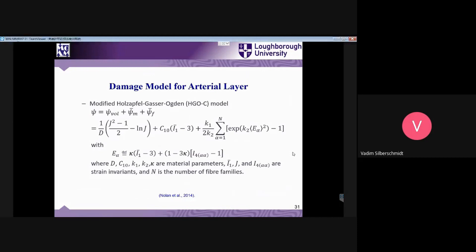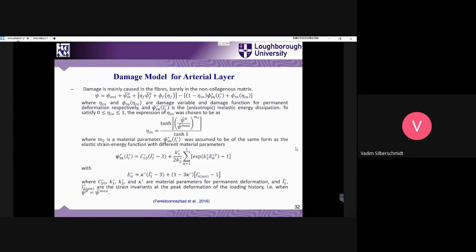In order to describe the damage in the model of the arterial layer, the Holzapfel-Gasser-Ogden model — also known as HGOC — was modified. You can see here a complex type of strain energy potential used in this formulation.